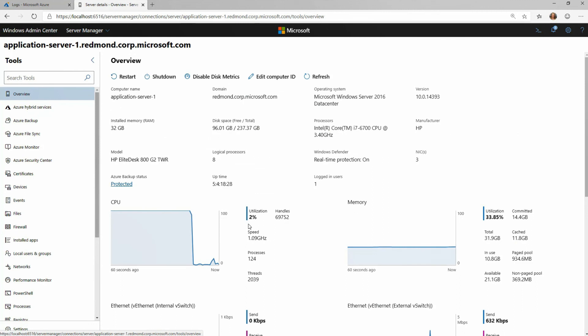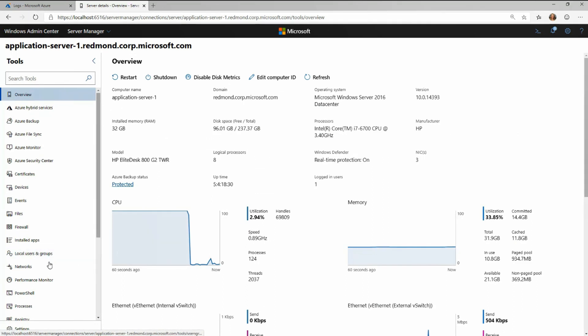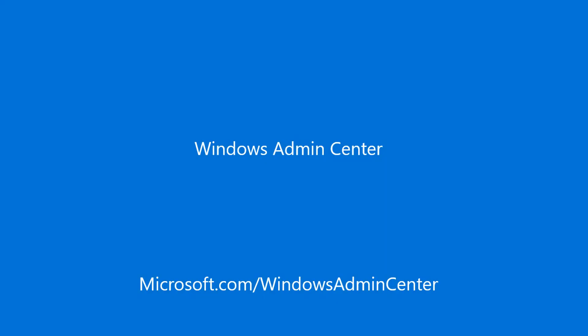You can see the value here with Azure Monitor and Windows Admin Center side by side — giving me that ability to first find out if there's an issue, and then go troubleshoot it using Windows Admin Center. Thank you.